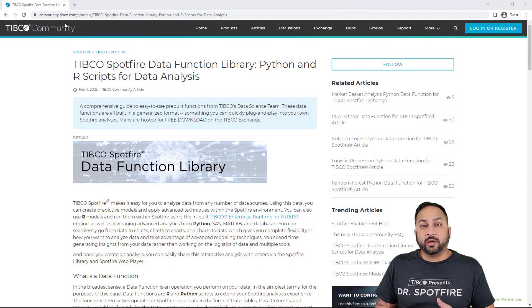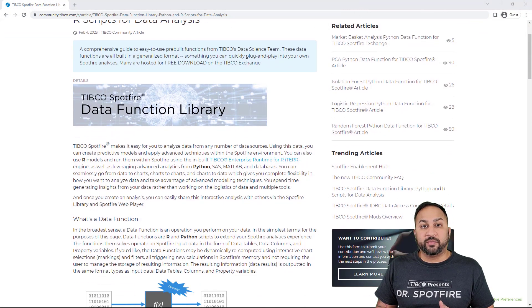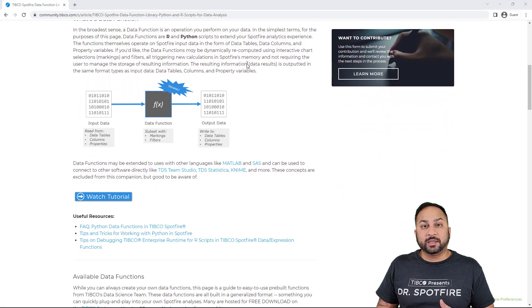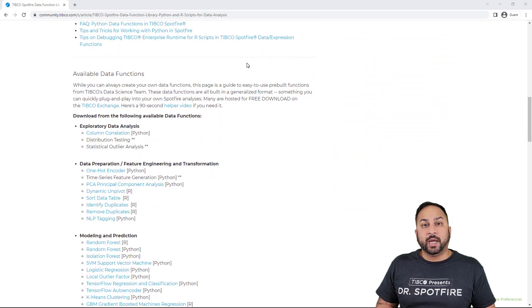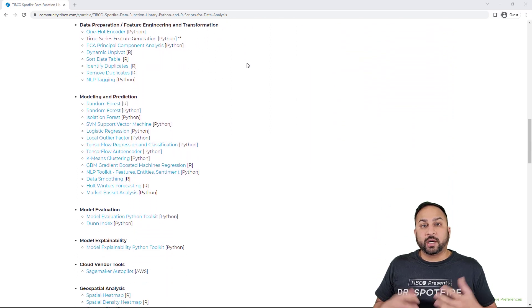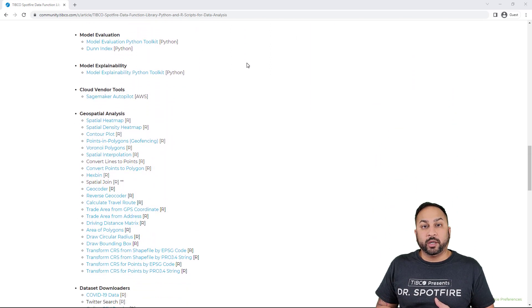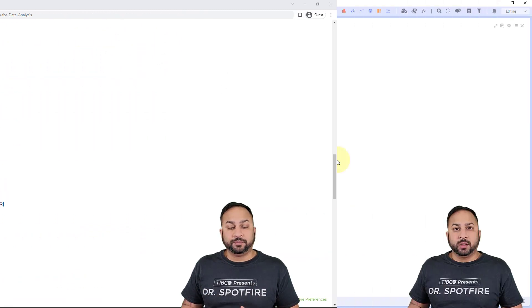These data functions, just as a reminder, are available on our community in the data function library. I'm going to put a link to that in the video description at the bottom, and you can download all kinds of data functions for your use. Totally free — they're in Python and R.